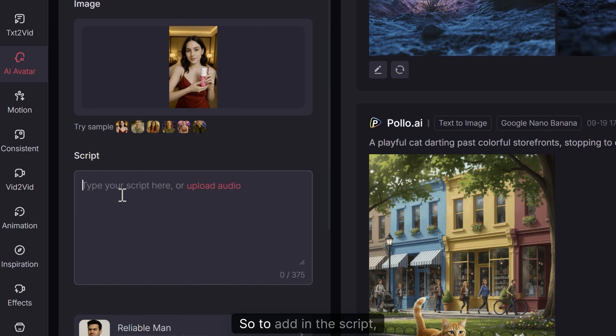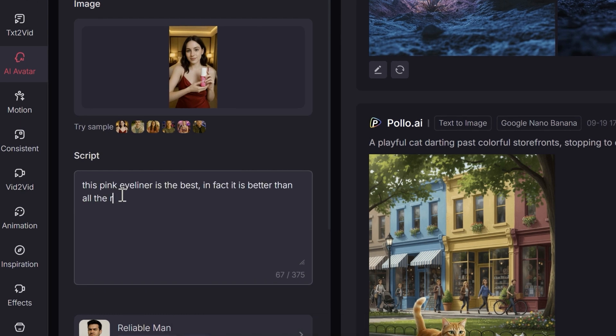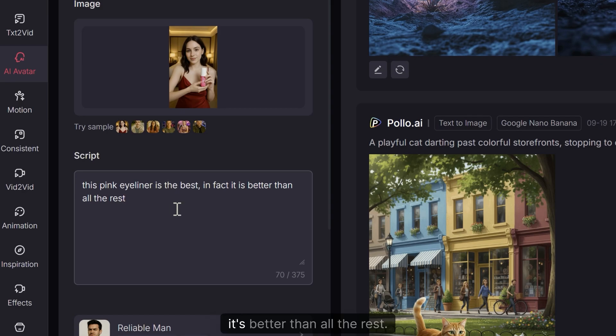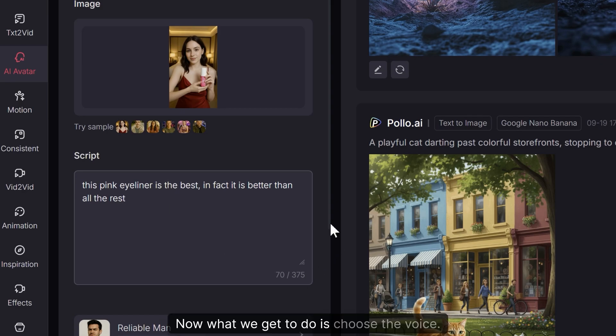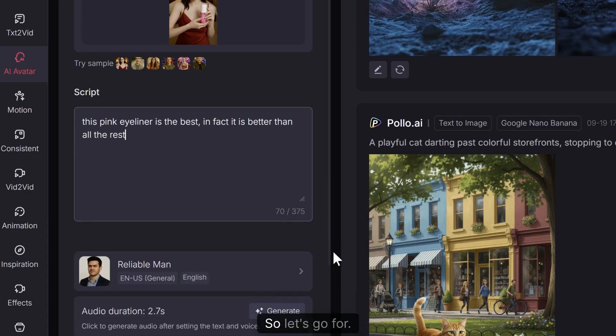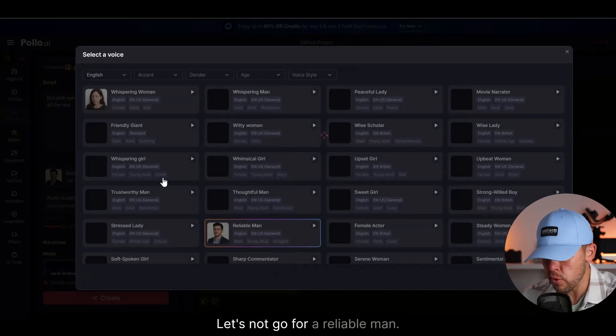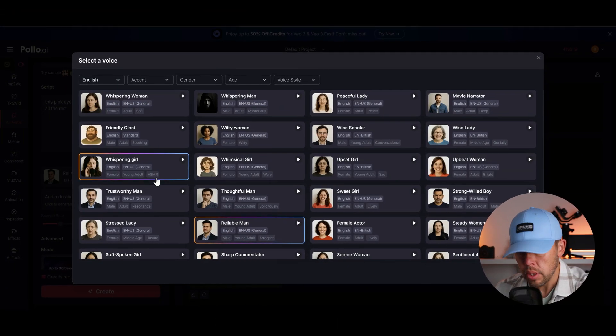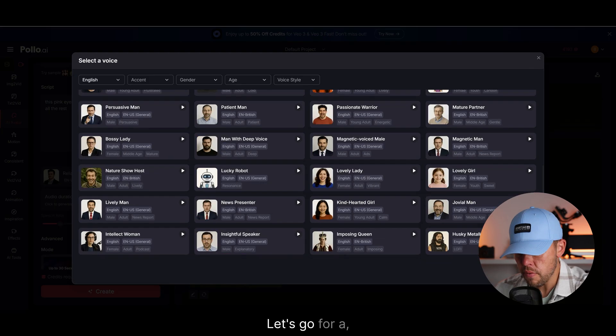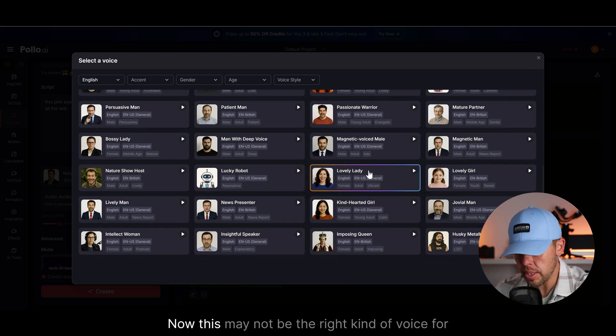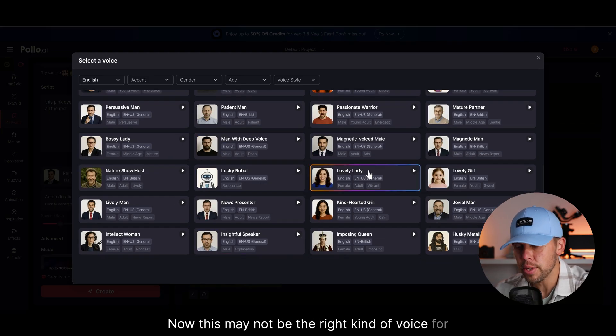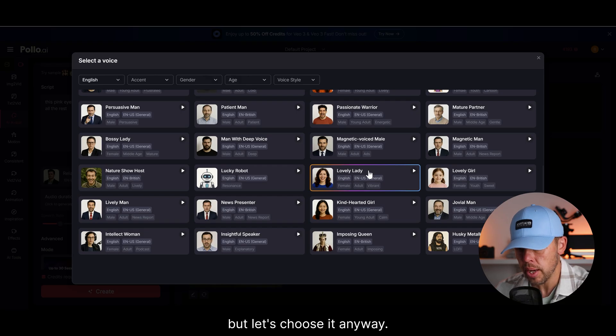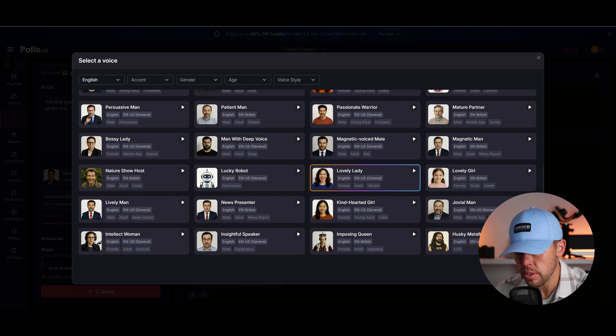Now we can add in a script. So to add in the script I'm just going to type in something quickly. Okay so I've just gone this pink eyeliner is the best, in fact it's better than all the rest. Now what we get to do is choose the voice. So let's go for, let's not go for a reliable man, that would not work. Let's go for a lovely lady. Now this may not be the right kind of voice for selling a product but let's choose it anyway. Let's see what it does. Press select.